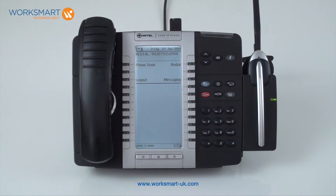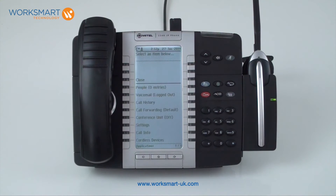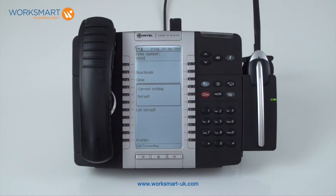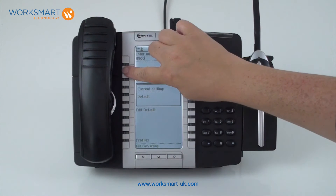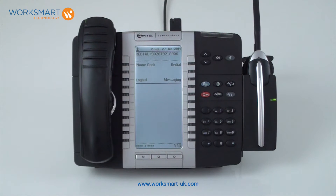To remove the call forwarding, press the superkey. Select call forwarding and press deactivate. Once deactivated, the forward icon on the top left of your screen will disappear.